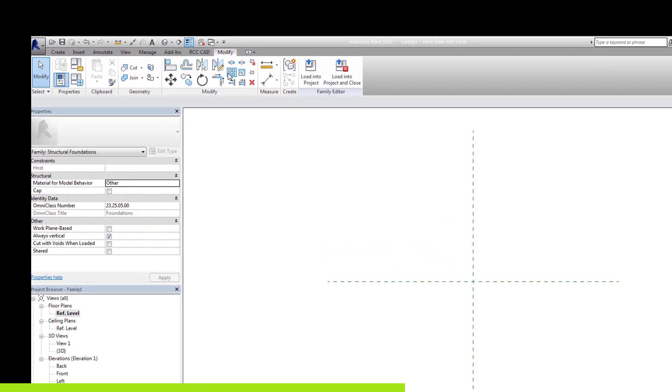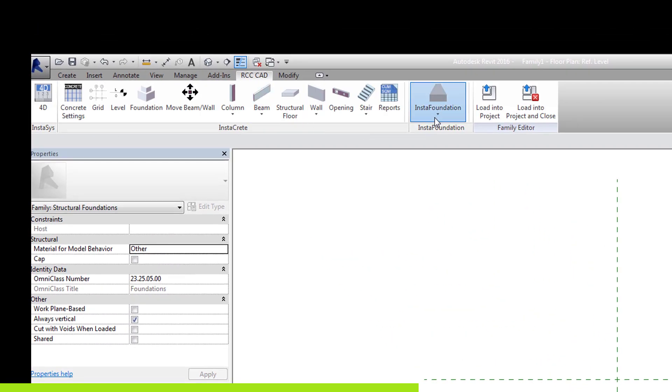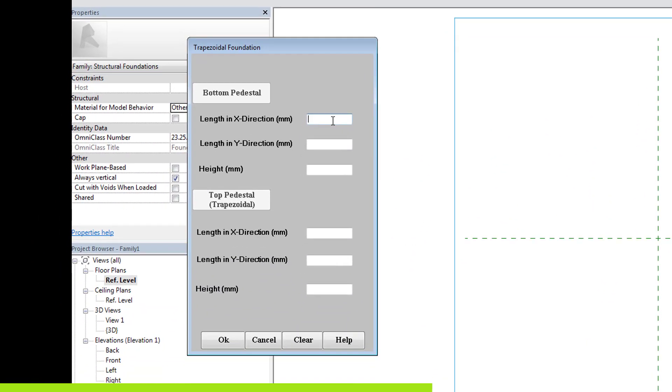Select the trapezoidal foundation tool. For the bottom pedestal, let the length in X and Y direction be 4000 mm and 1200 mm be the height.